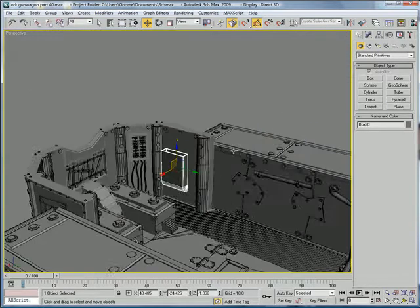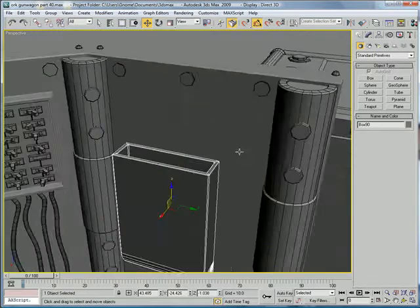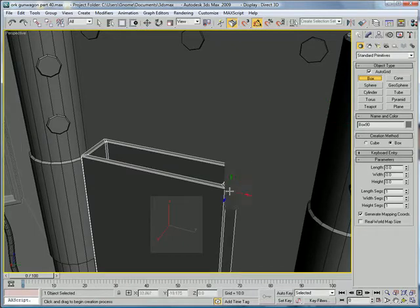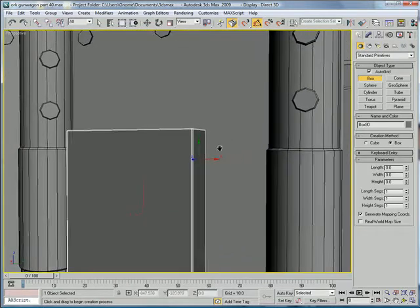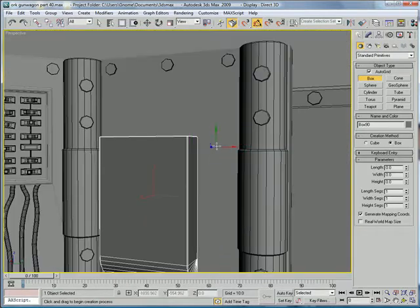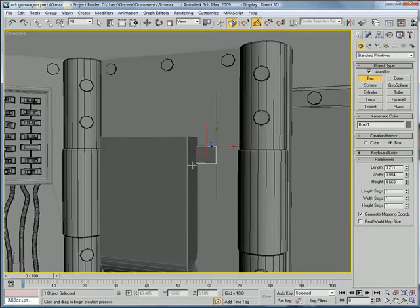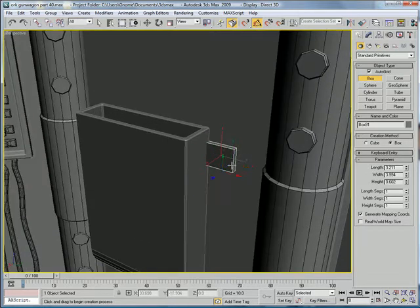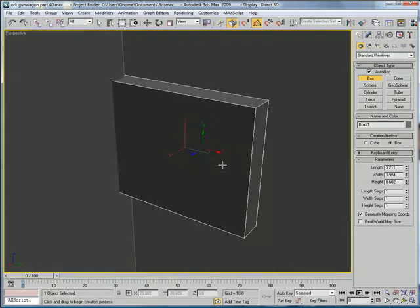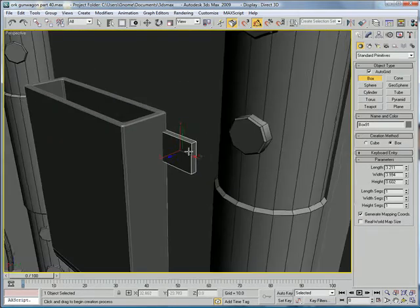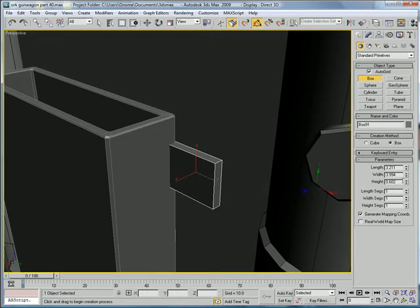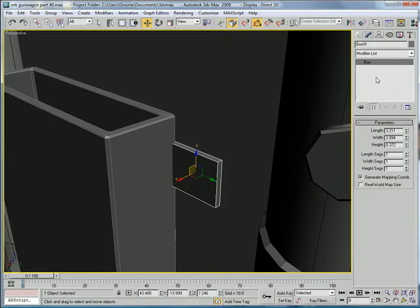Next, let's build a box. Edit it right here. Decrease the height to about 0.372. Convert to editable poly.